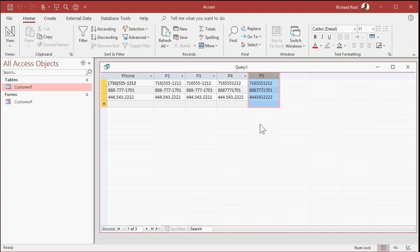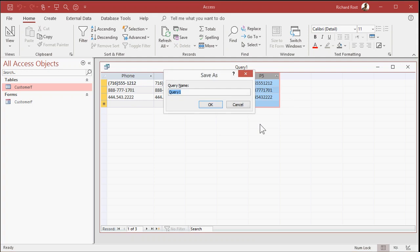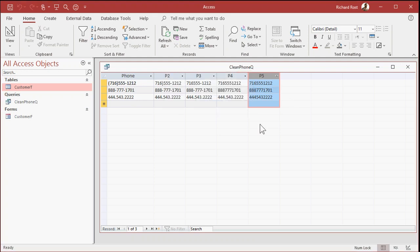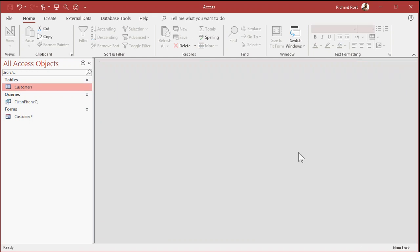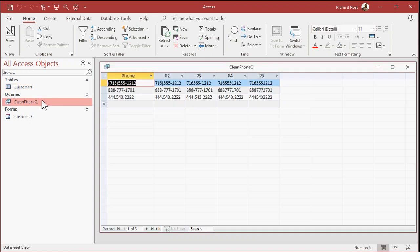So let's save this query. I'll call this my clean phone queue. It cleans the phone number up. And you can run it right out here and you'll see the same results.